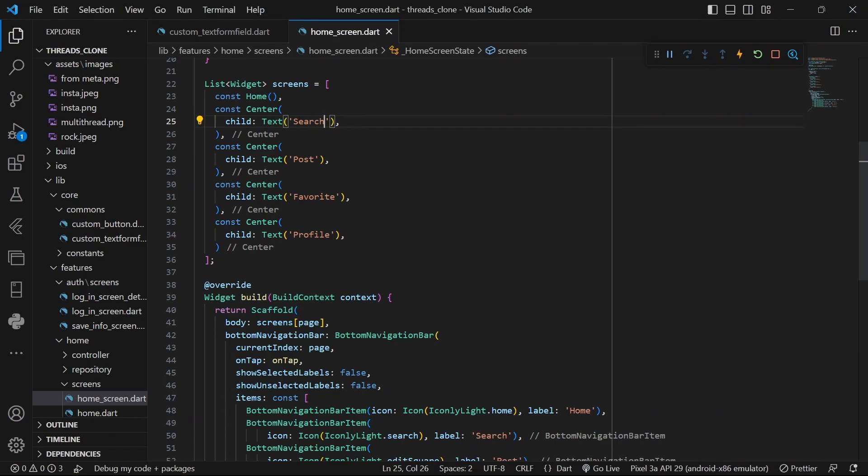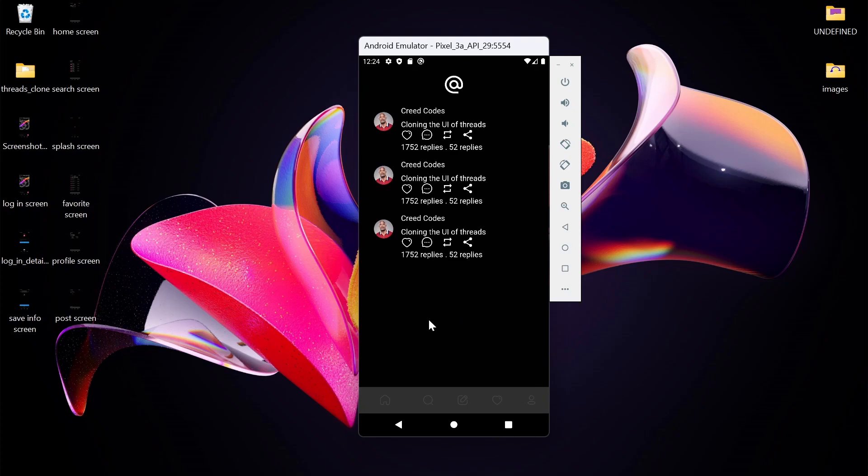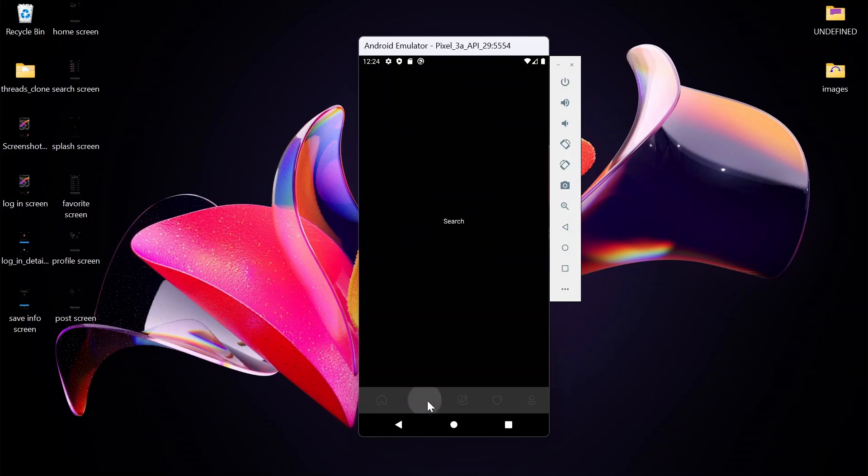Okay guys, so in the last video we saw how to create the home screen. This is how the home screen looks like. I think we did a really great job. In this video, we are going to look at how to create the search screen here. So let's get right into it.